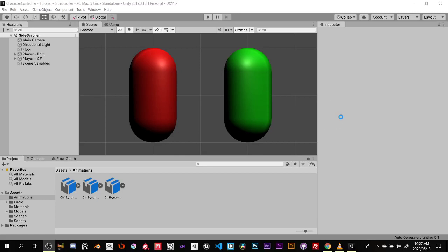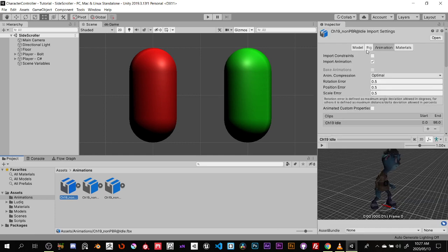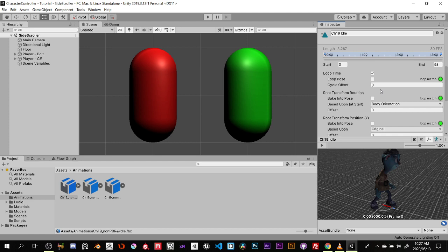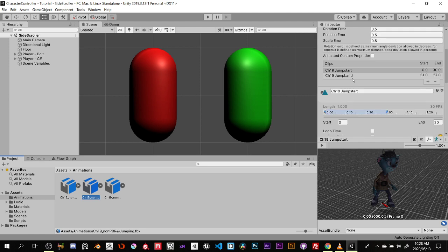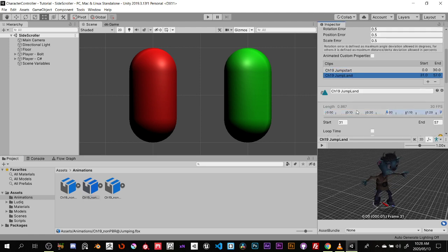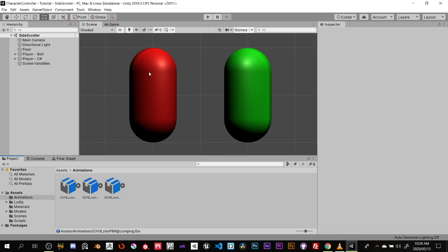Welcome back to the next video. In the last video we set up the animations — we set up the rig to be humanoid, set the animations to loop if needed, and set up the jump by breaking it into the start and the land. What we're going to do today is actually apply all of this.